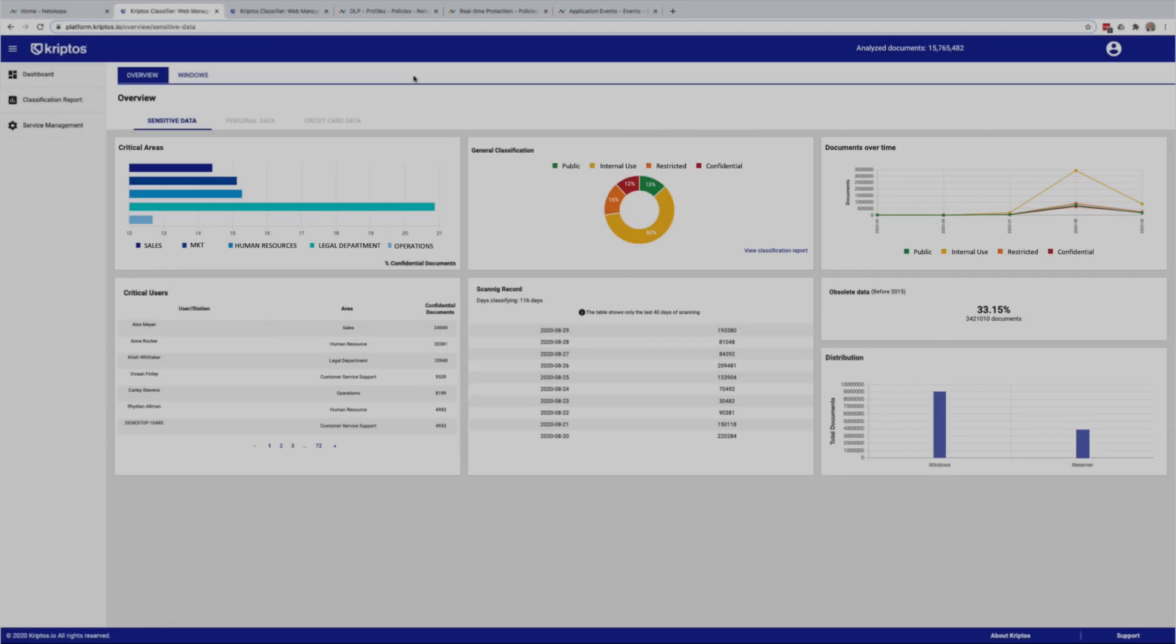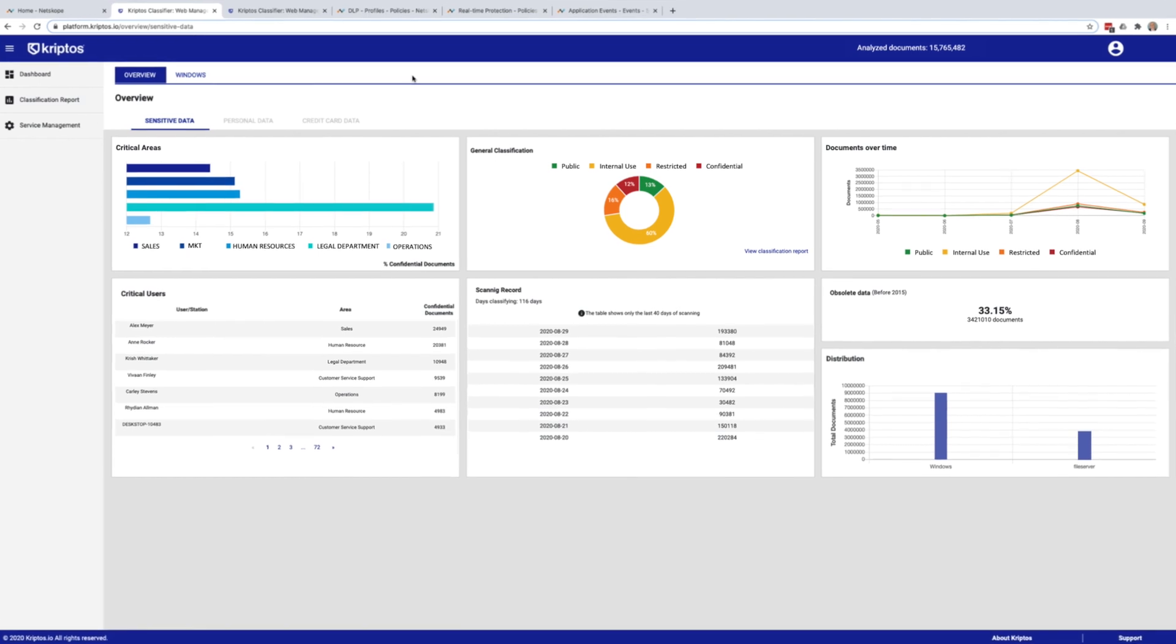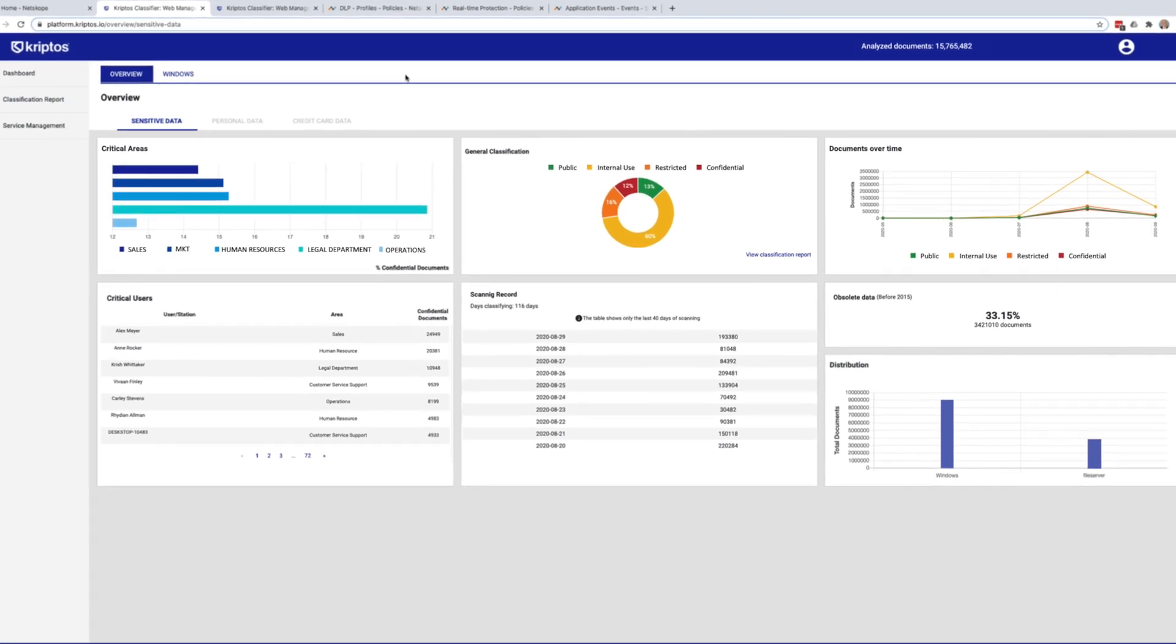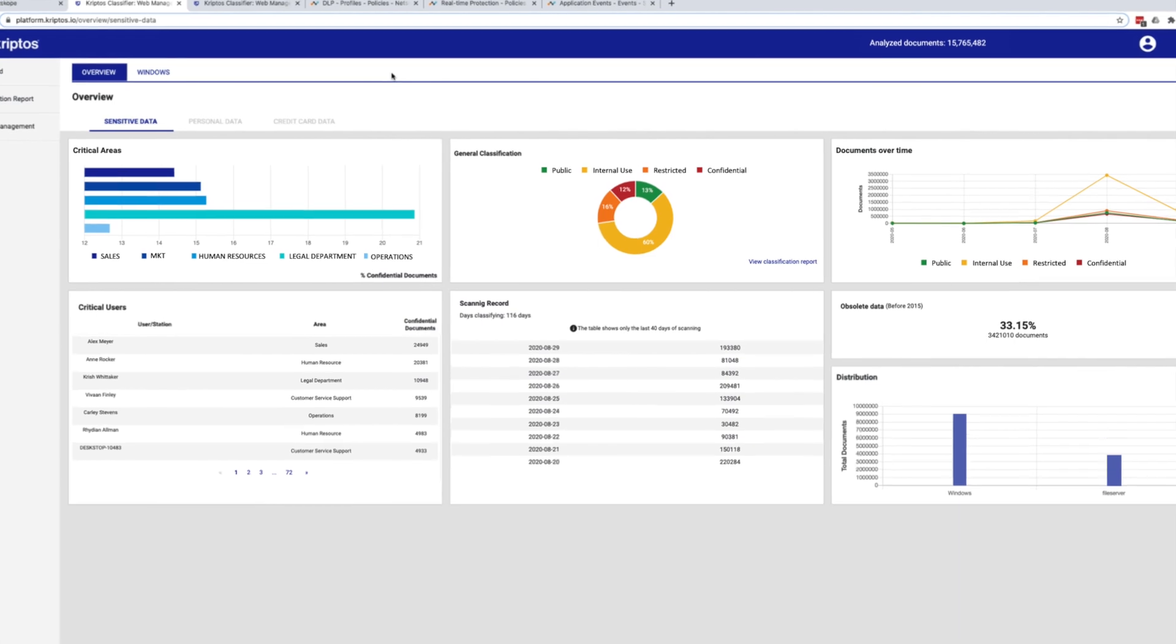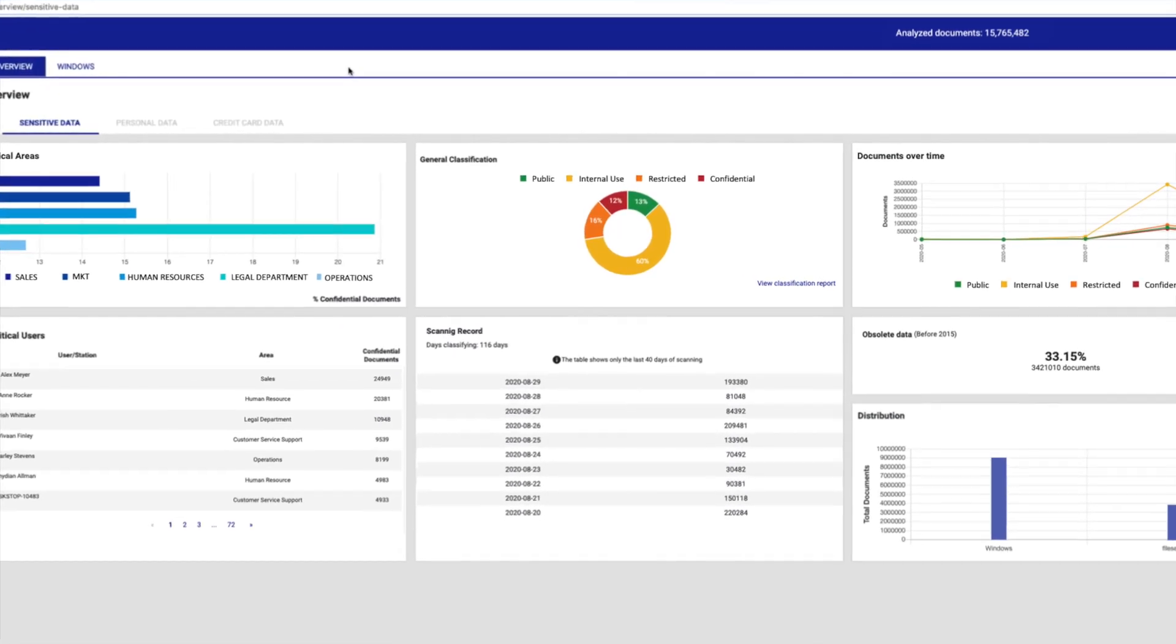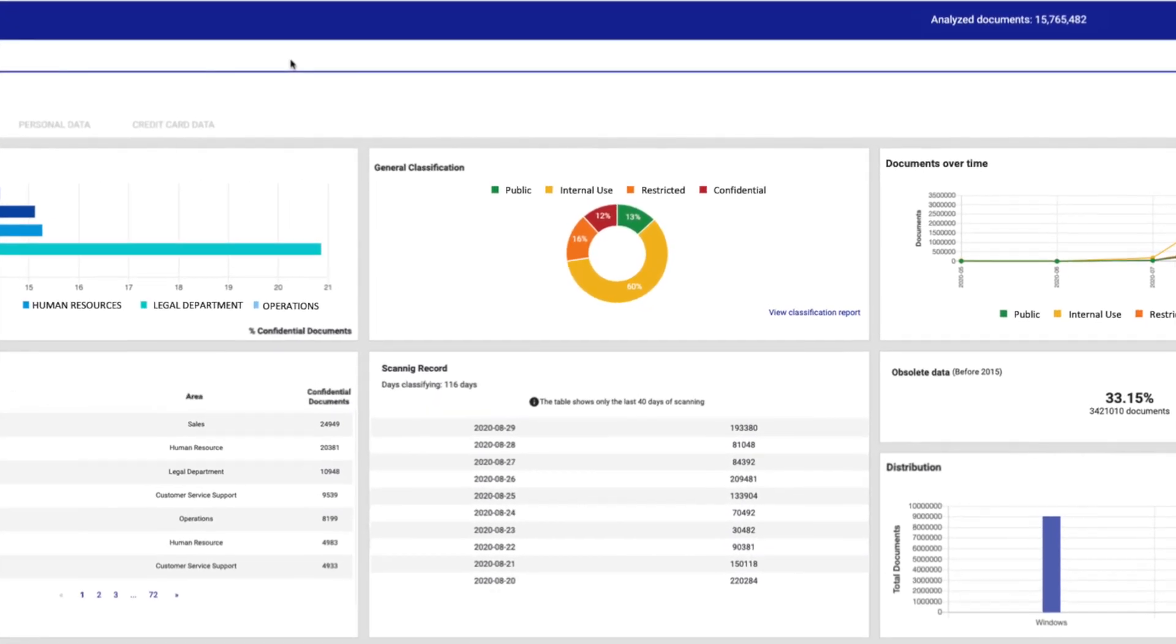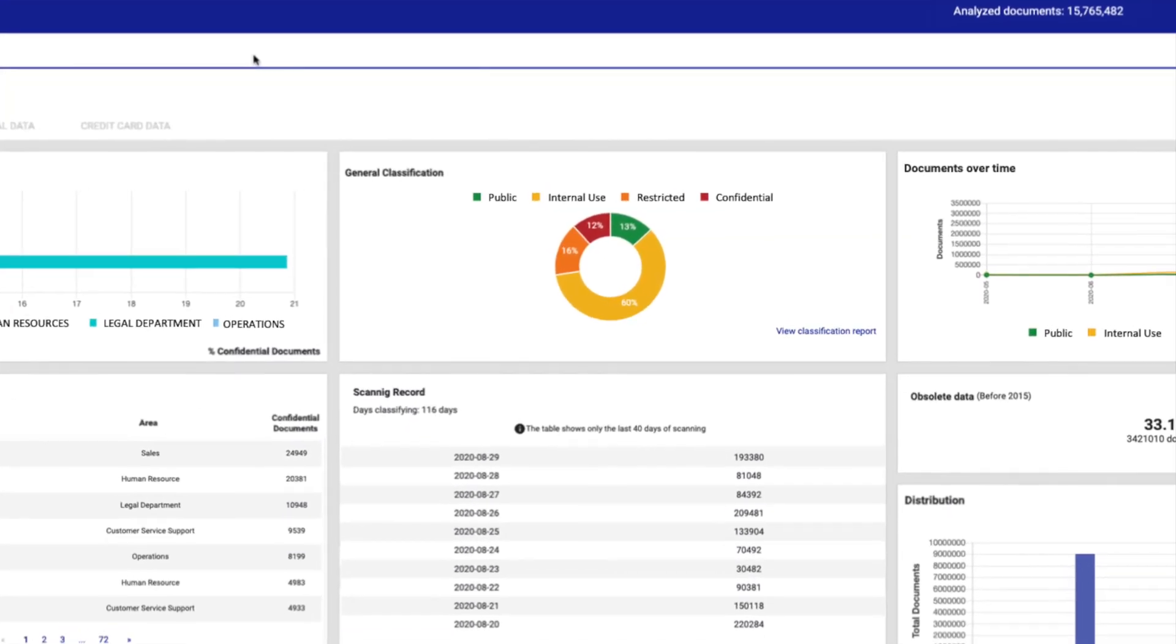Cryptos automatically classifies data on endpoints and in cloud storage applications using artificial intelligence algorithms. Cryptos analyzes hundreds of document characteristics and determines the sensitivity of data and marks documents with labels such as confidential, internal use only, public, or restricted.